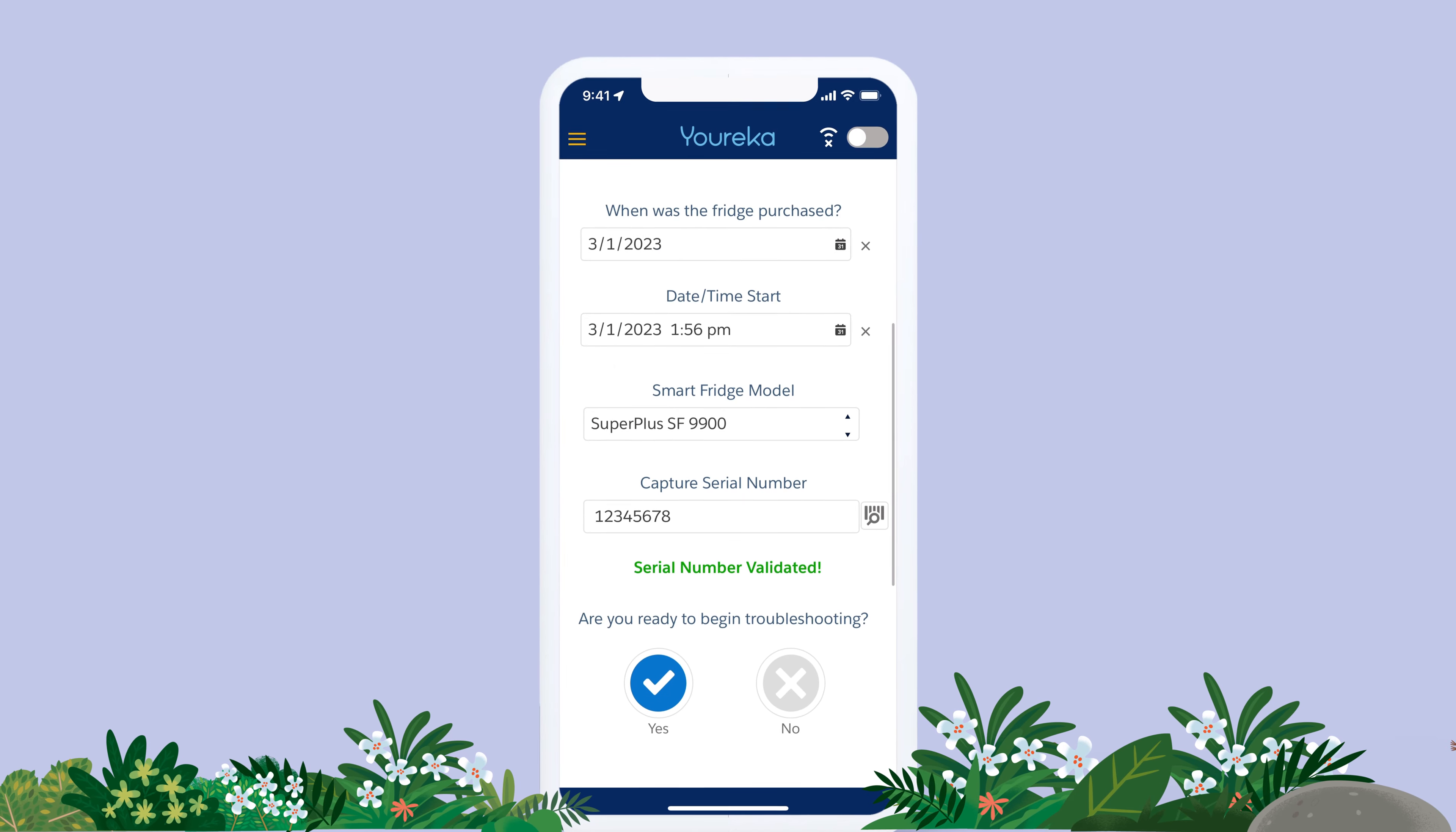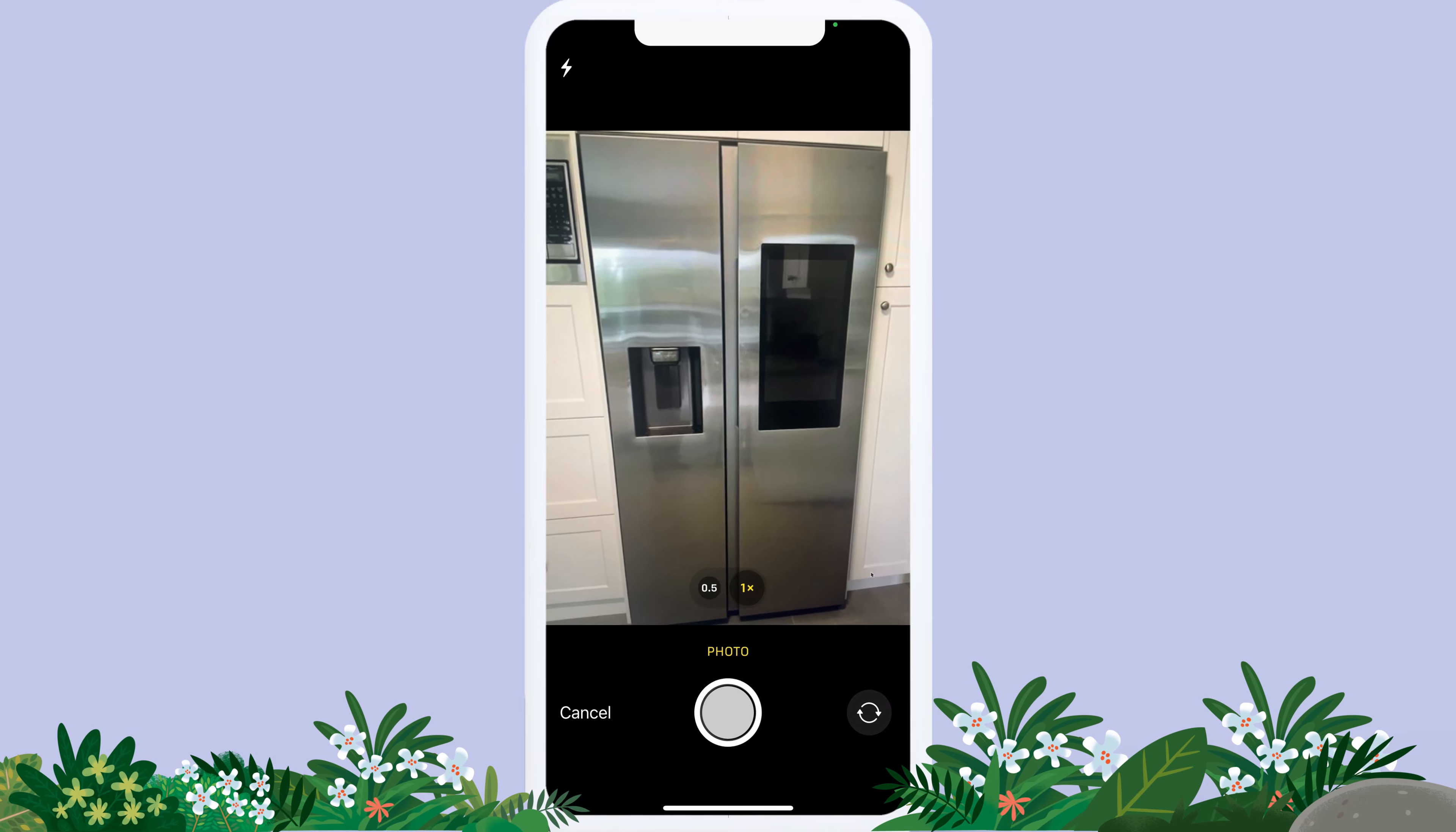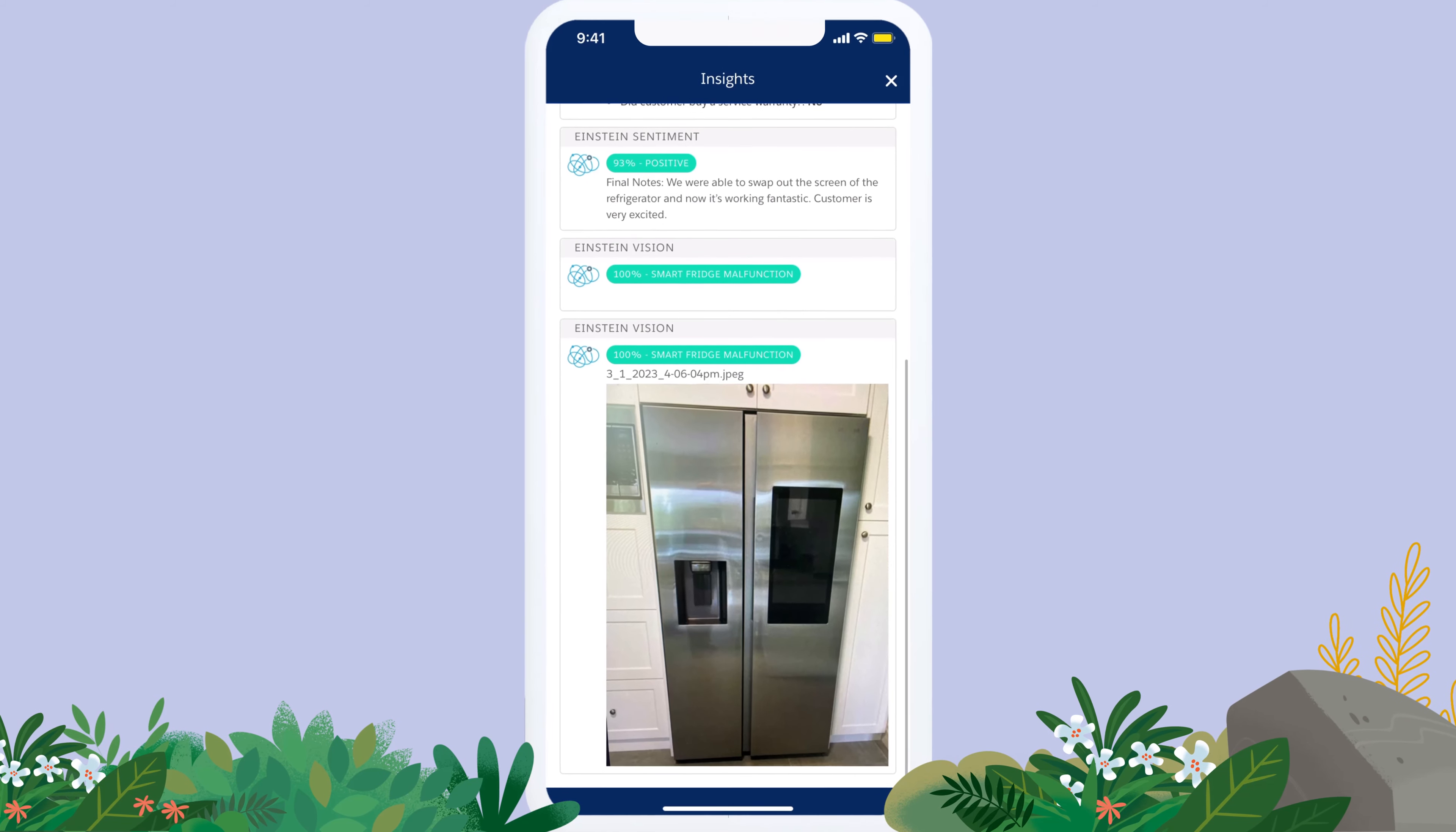Upskill field service workers with simple guided workflows based on complex logic to make each technician your best. Guide mobile users to resolution with detailed repair steps and AI support.